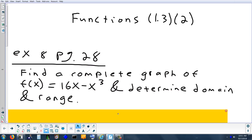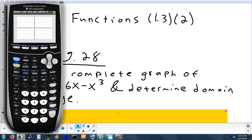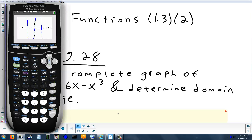Let's start by graphing 16x minus x cubed, then determine the domain and range. Remember, the highest exponent tells you — if you subtract one from it — how many times the graph could turn. So this graph could turn twice. Let's graph it. If it does turn, it's important we see it on the screen. It's definitely turning, but it's off the screen. So if we're looking for a complete graph, that's not it — it's not zoomed out enough.